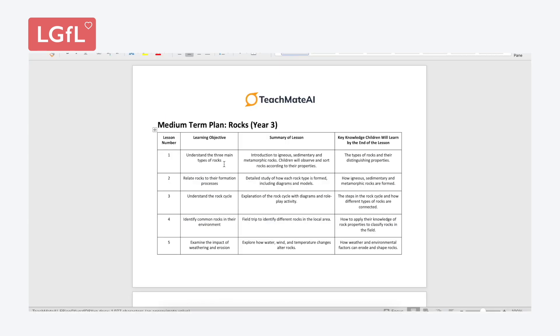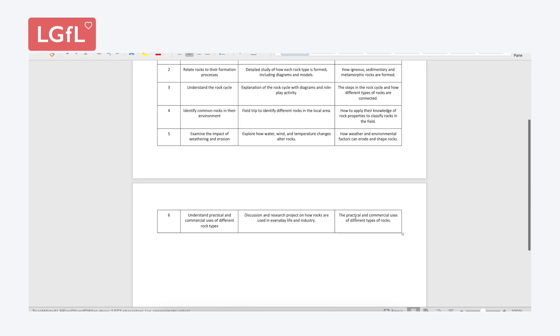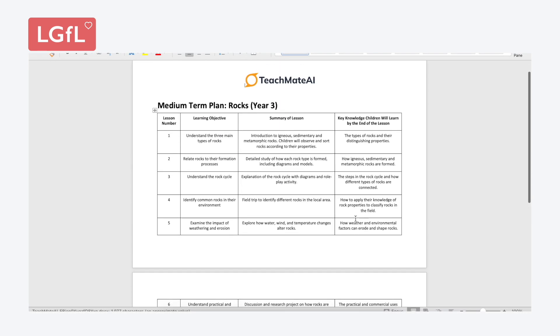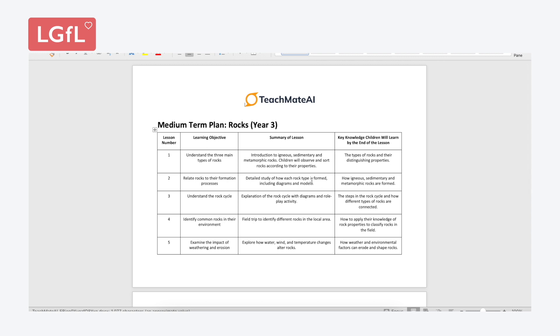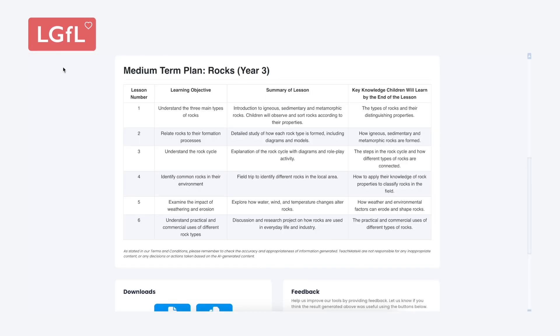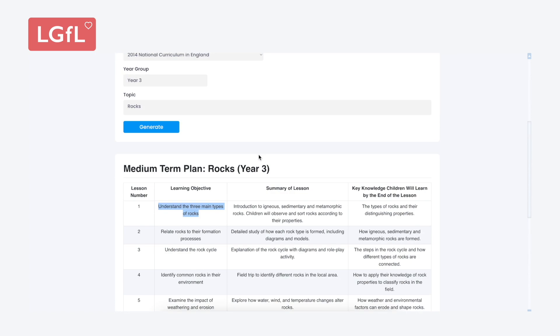Lesson planning is—I did a survey the other day asking teachers what tasks take up most of your time, and planning came out on top. We know how important planning is, but for me it's each to their own.